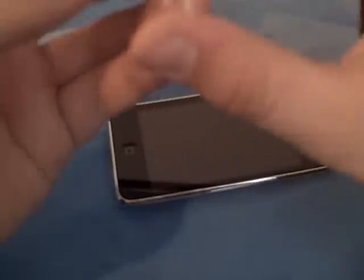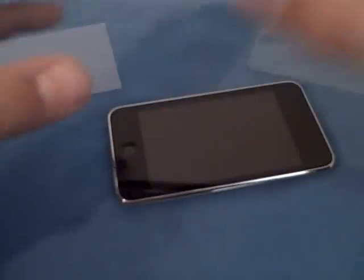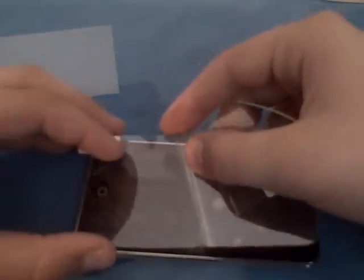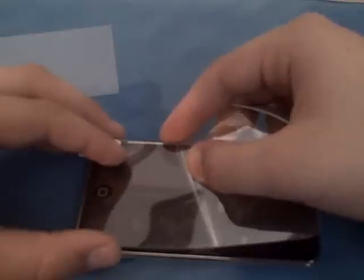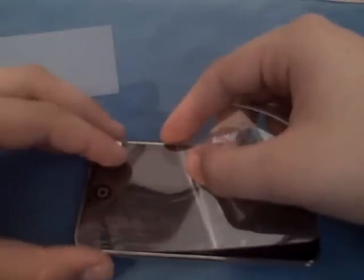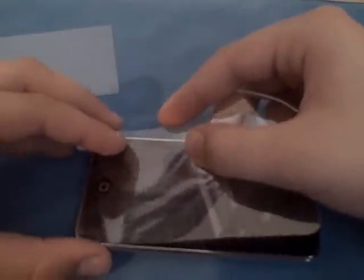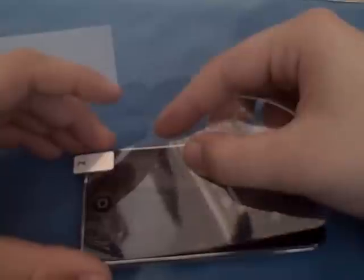These aren't the easiest to get on. I mean, I really don't enjoy putting on screen shields. I might get better at it once I put more on.